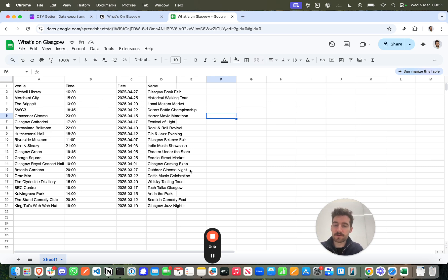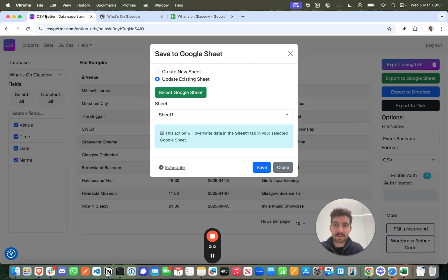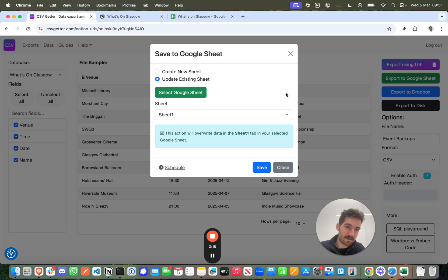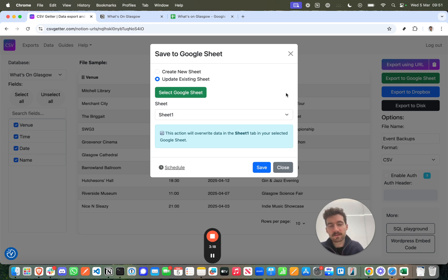So I can see, great, my Notion data's here. Now I can come into CSV Getter and press this button whenever I want to make a fresh backup. You can do that whenever you want. But you can also do this automatically.